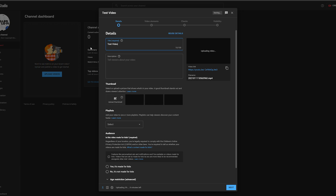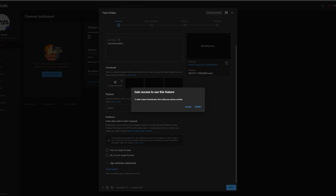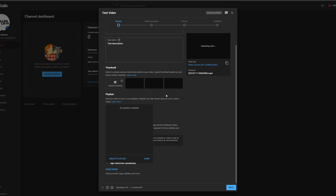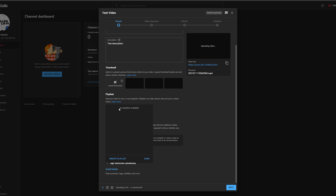The first thing we can do is set up a title — I'm just going to name it 'Test Video.' Below that we can set up a video description — I'll just say 'Test Description.' Underneath that we can select a video thumbnail. To add thumbnails you need a verified phone number, as shown in the pop-up. You'll need to click verify and fully verify your phone number before adding any thumbnails.